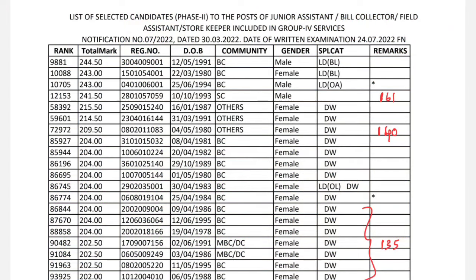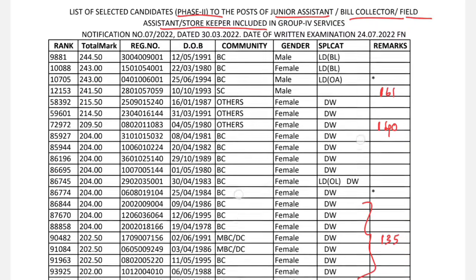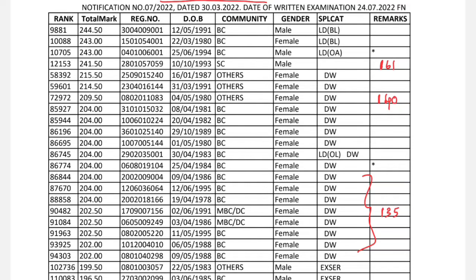Group 4 Final Result - Phase 2 Posting announcement. Posts include Junior Assistant, Bill Collector, Field Assistant, and Storekeeper. Second Phase Result is now available. For Special Category - no one, SC candidate, Male candidate posting. There are 241 vacancies, that is 160 questions covered.